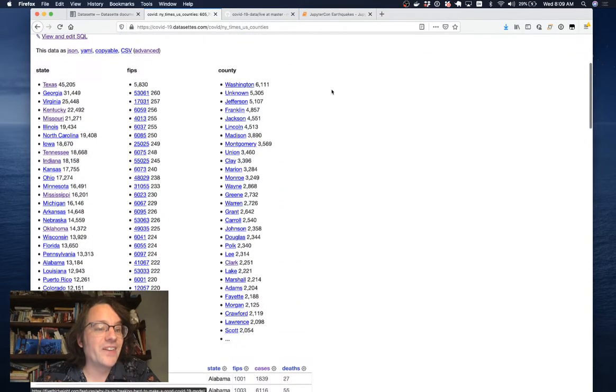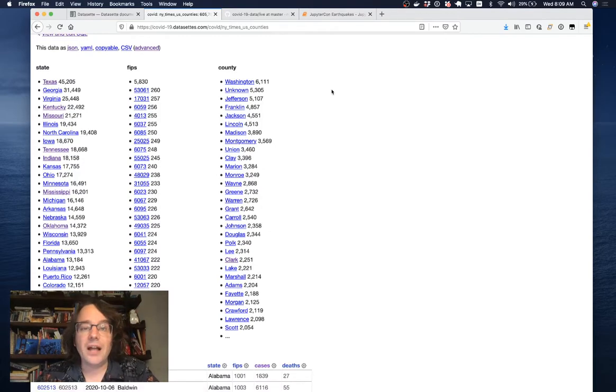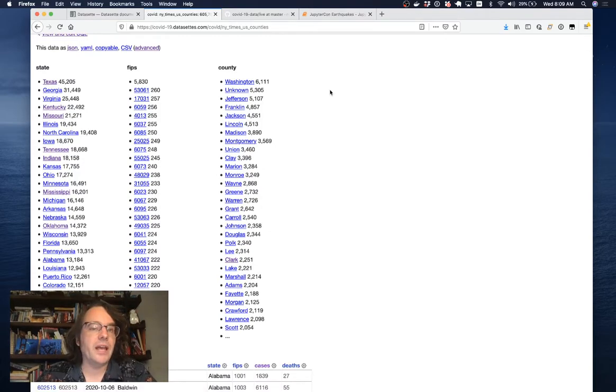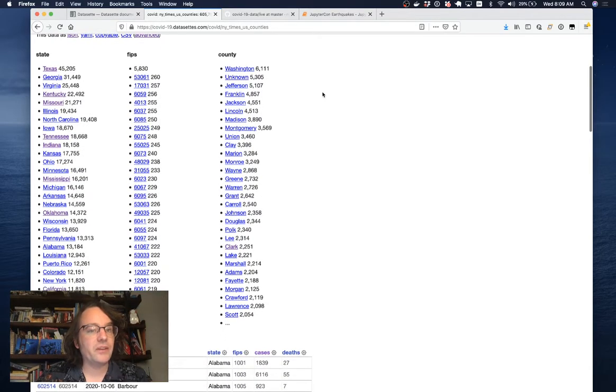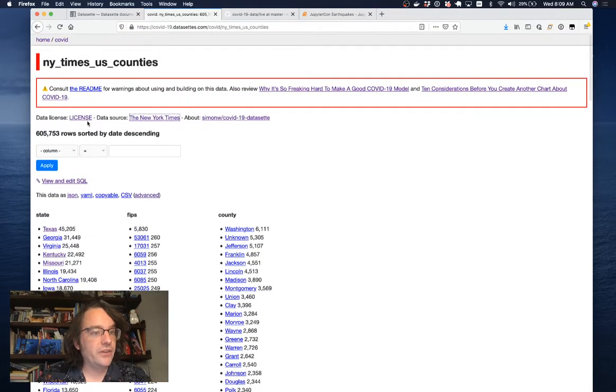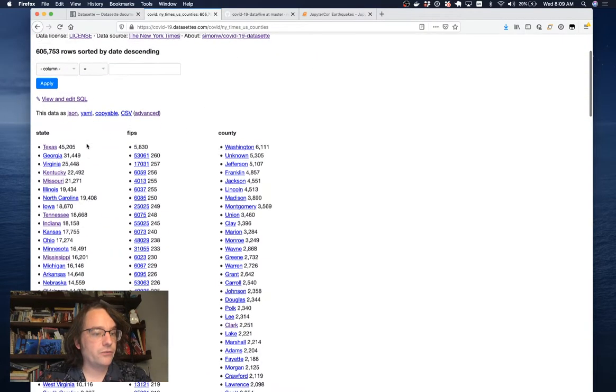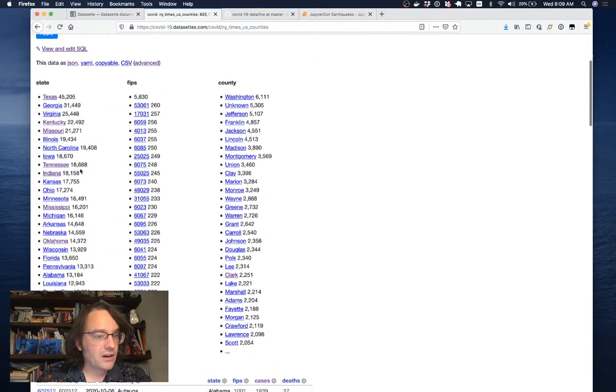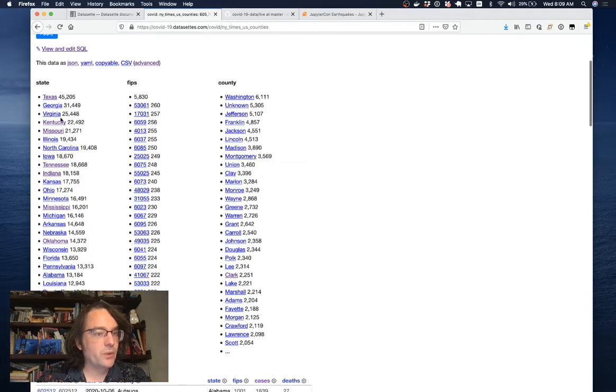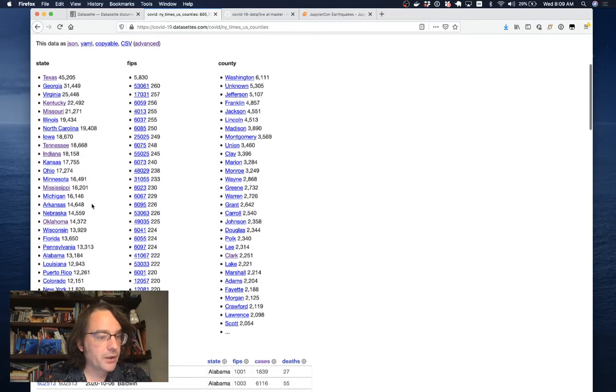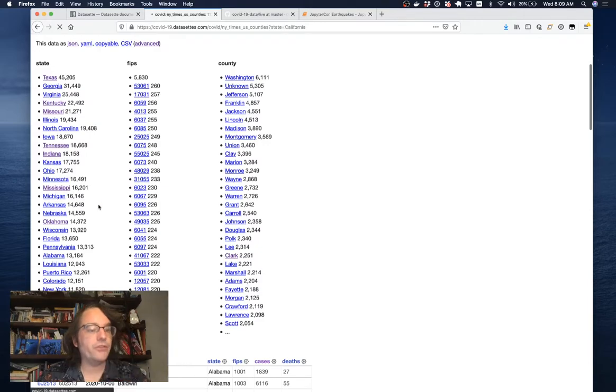Datasette uses faceting, which is a little bit like maybe pivot tables in Excel. Here we're faceting by state and county, which means I can see that of these 600,000 rows, there are 18,000 in Tennessee, there are 22,000 in Kentucky. I'm going to click through and look at the rows in California.